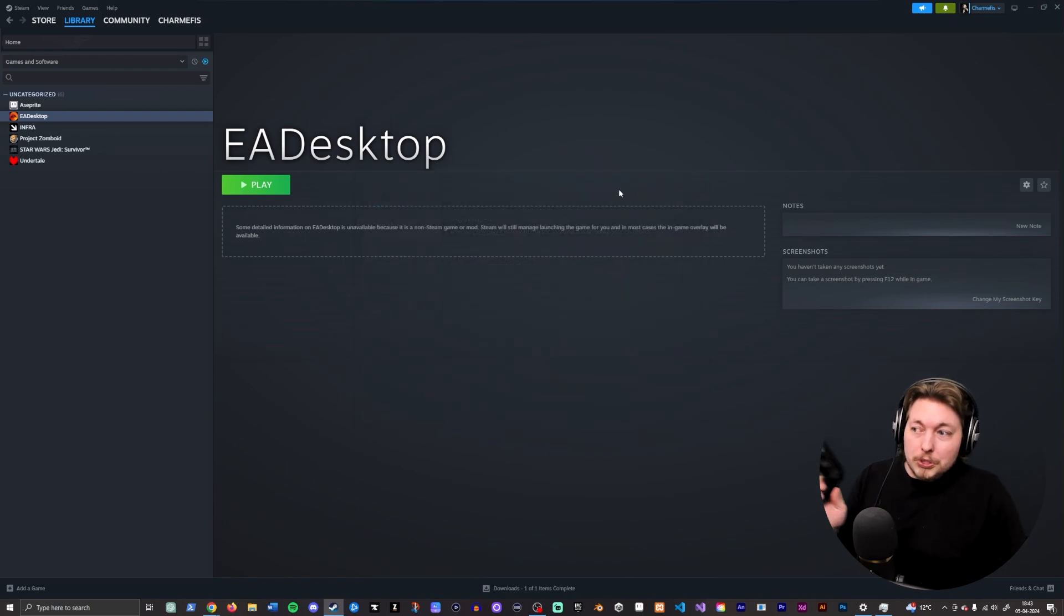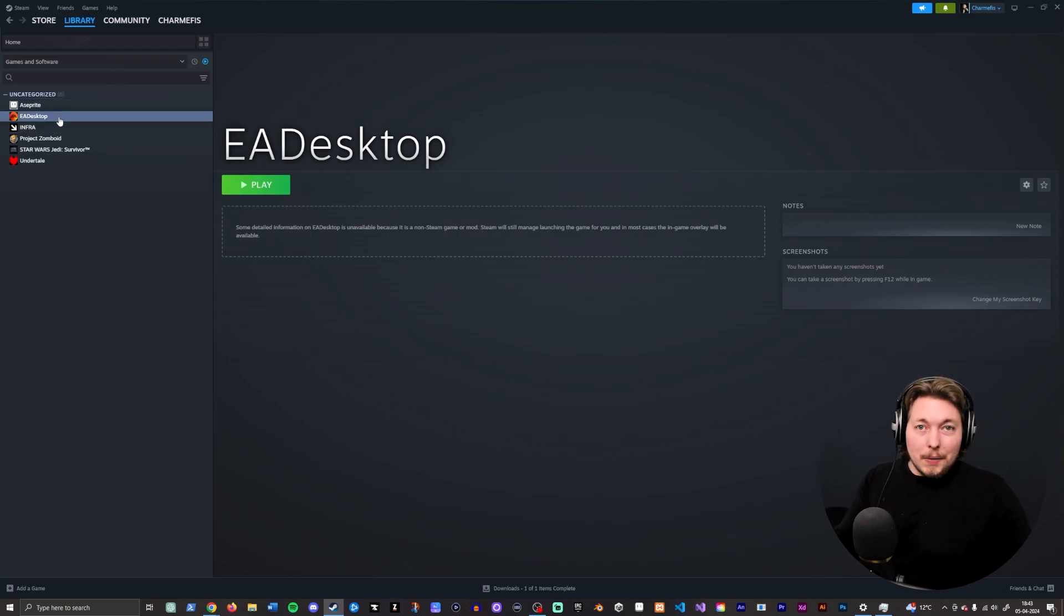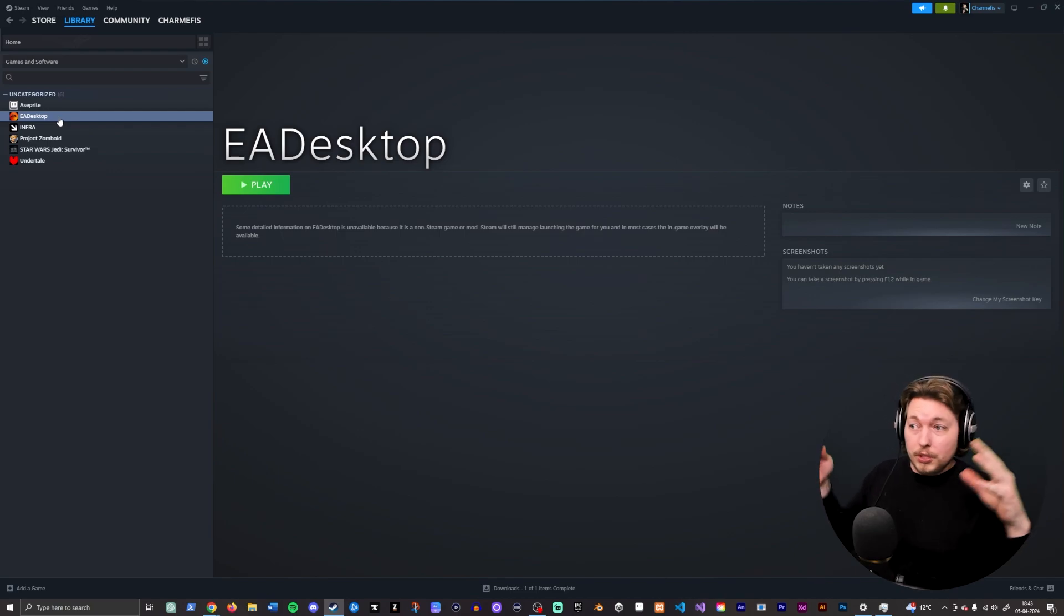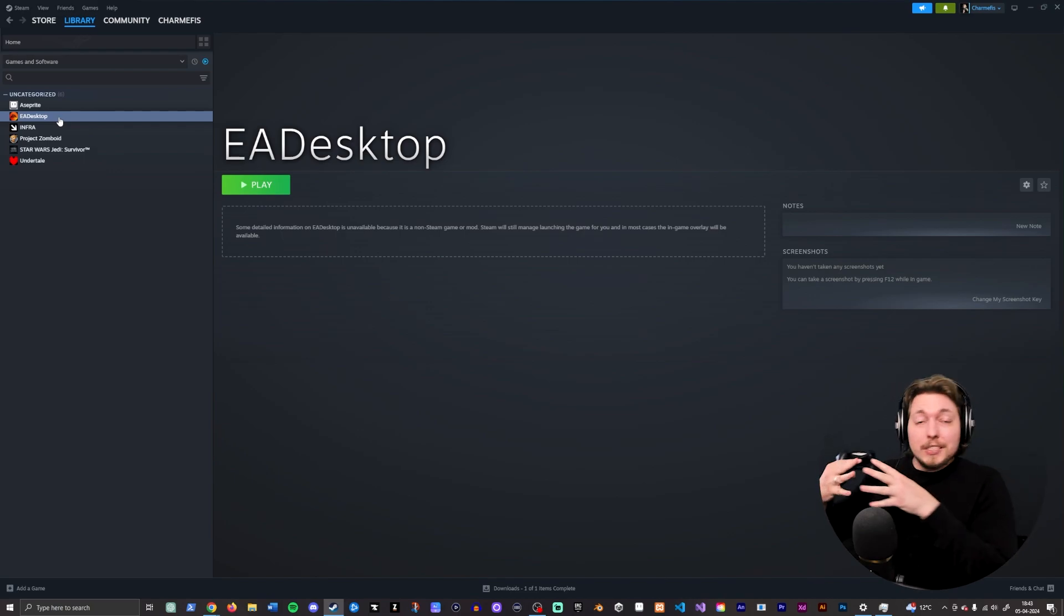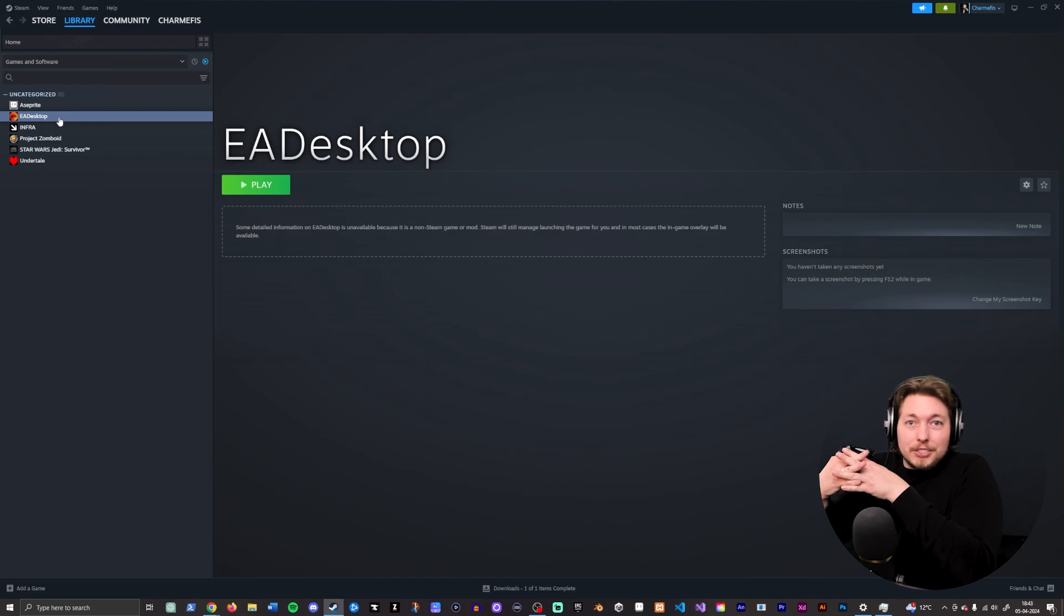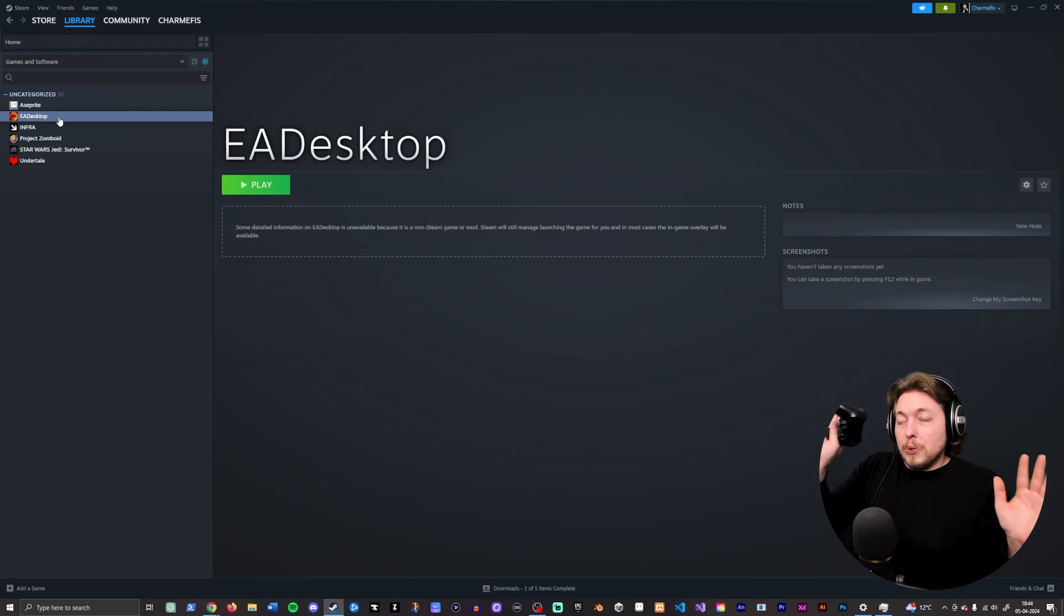The solution is that you want to go inside your library and add EA Desktop as a non-Steam game. That fixes it. For some reason, all of a sudden Steam communicates together with EA Desktop and Steam Overlay works and controller support is active.